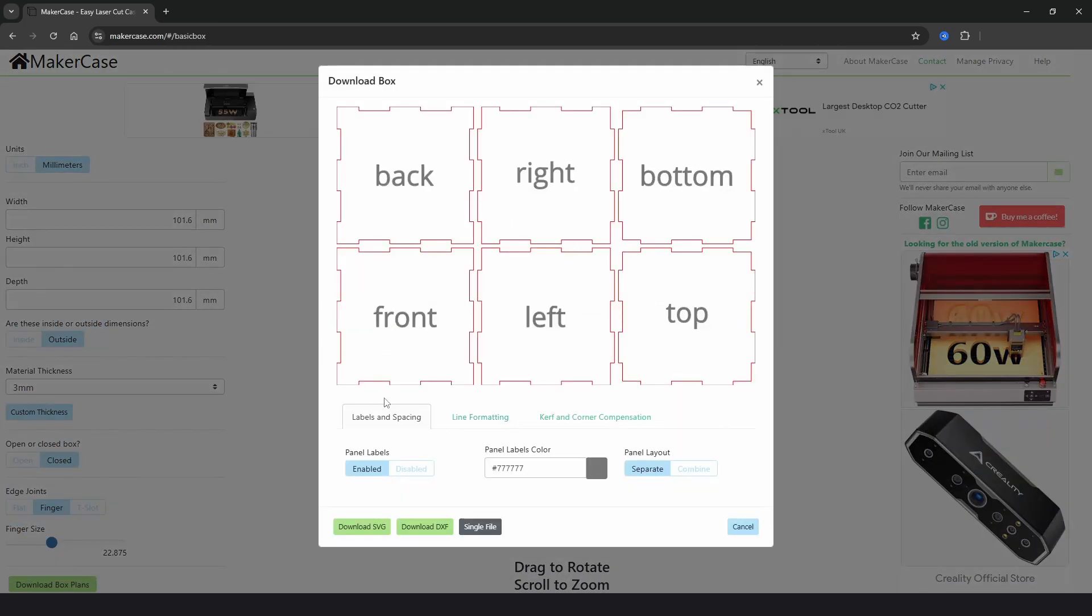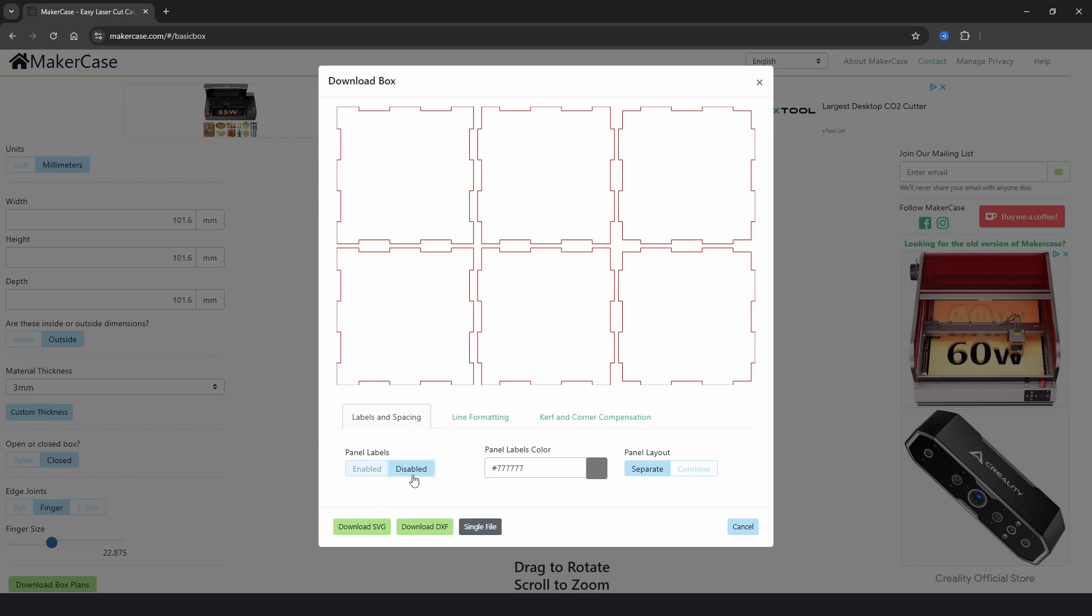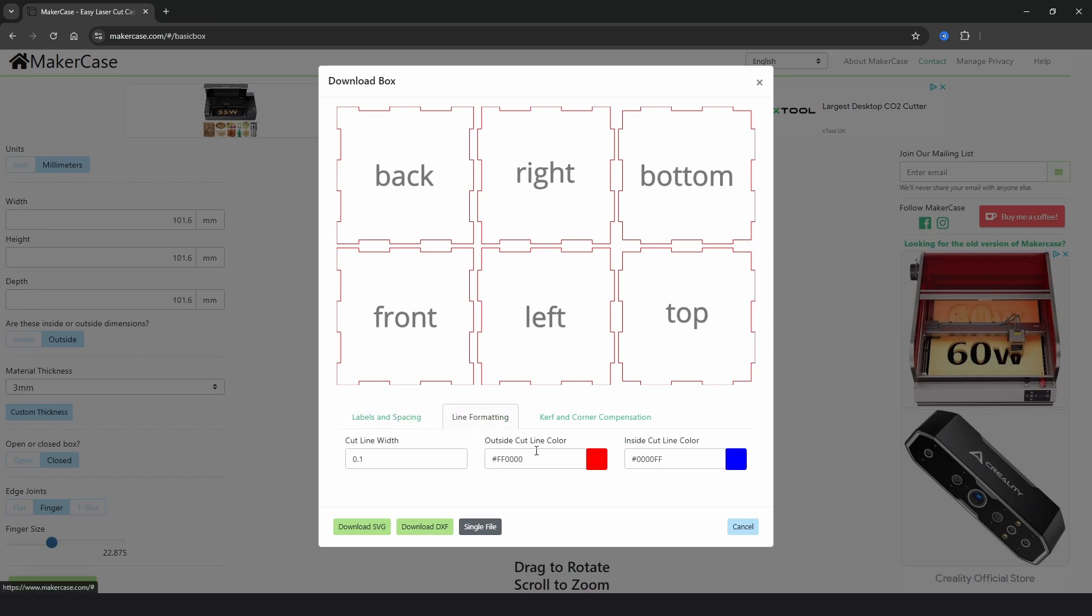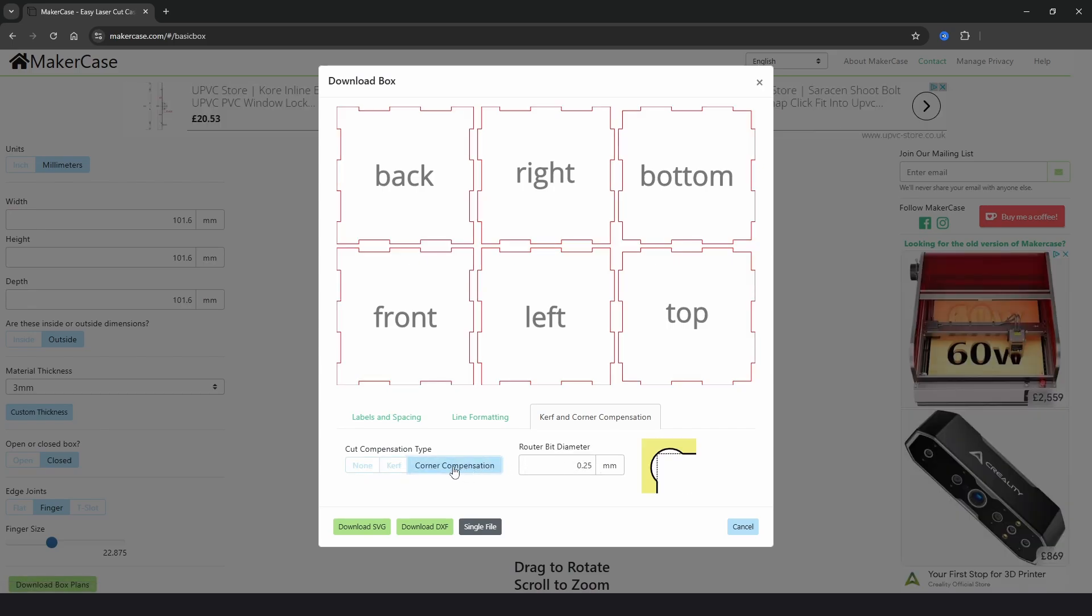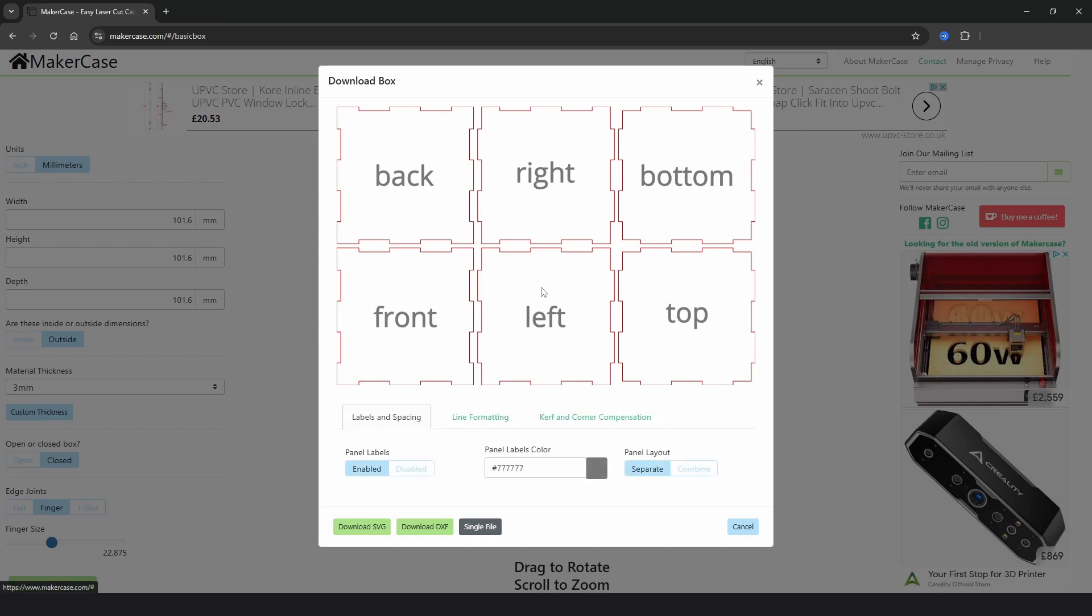In the pop-up window we have options for labels and spacing. At the moment it will add on each of the sides or we can disable that, and we can change the color. Then in line formatting we can change the color of the cut lines and the cut thickness. And then in curve and corner compensation we have no curve or we can choose a specified curve. And this option for corner compensation is more for CNC machines, so we can just leave it on none.